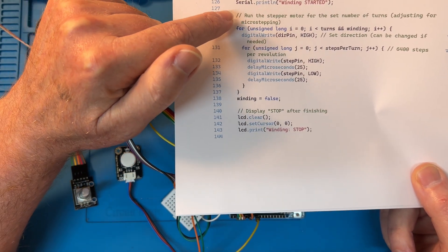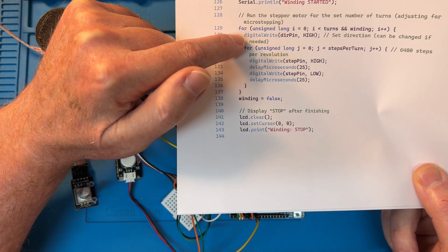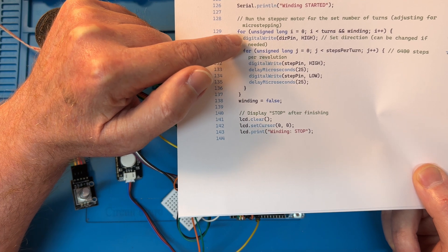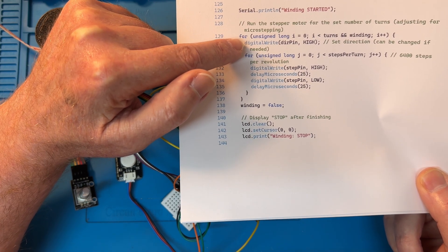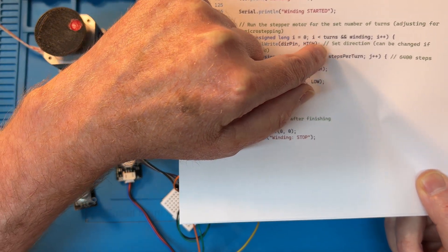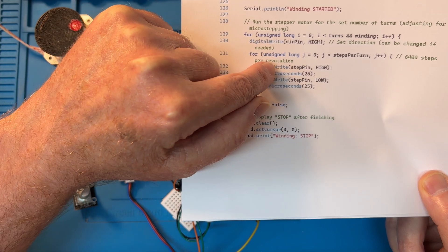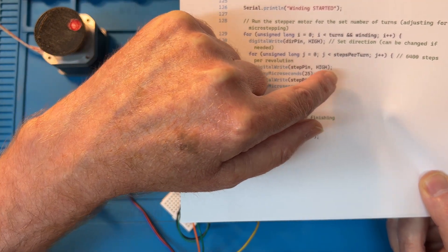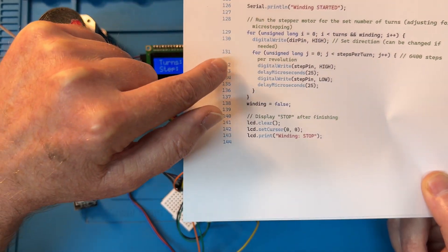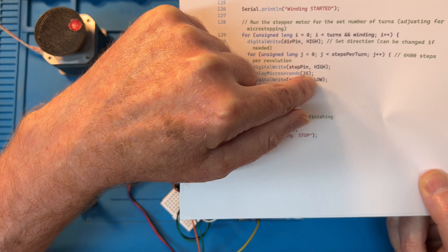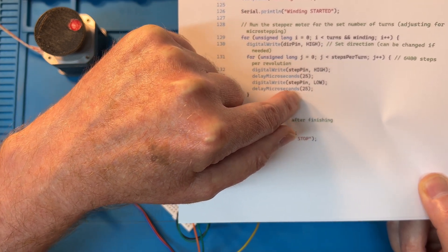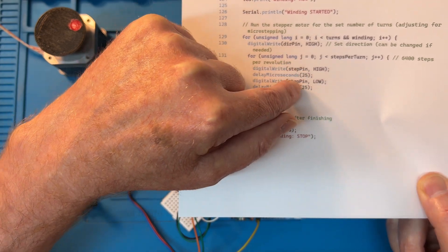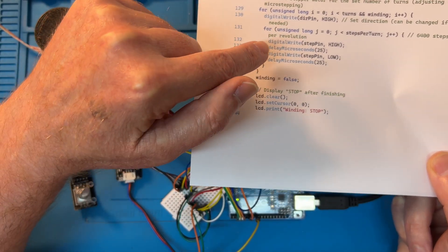So here's where it actually outputs the pulses to the stepper drive. If direction pin is high, it sets the pin if needed. Here's where it does the counting, and then the number of steps per turn and how many steps it's going to do. And then it writes the step pin high, 25 microseconds later low, 25 microseconds high again. So that's the frequency at which it's writing to the stepper motor.